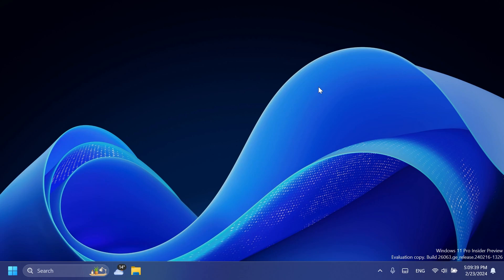Fixed an issue for Insiders with multiple monitors where opening a minimized window might result in the window appearing on the wrong monitor. Fixed an issue which would cause the clock in the taskbar to stop updating. Fixed an issue which could cause the taskbar icons to shift around as you moved your mouse across the taskbar.